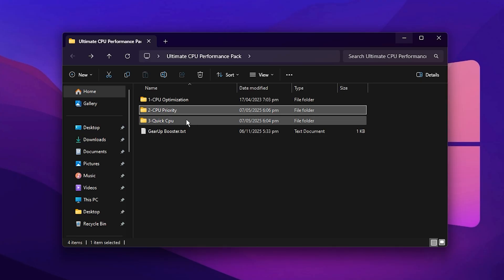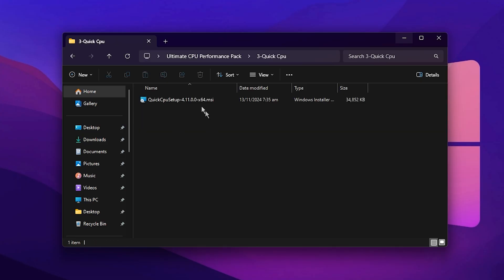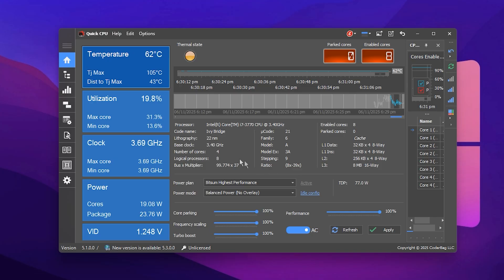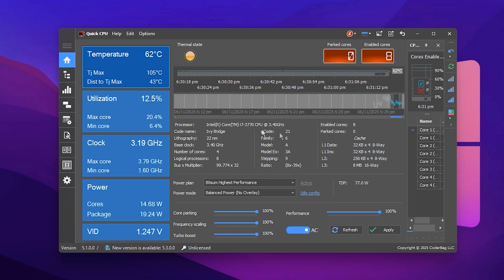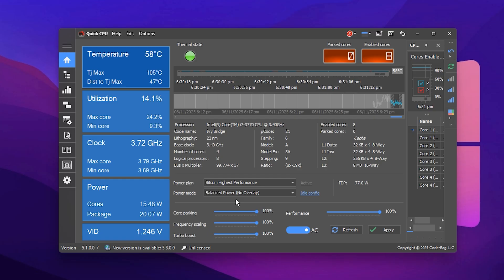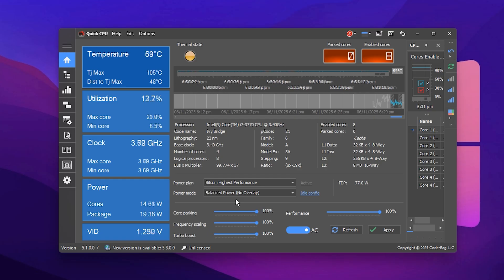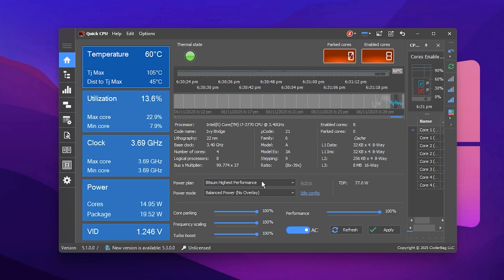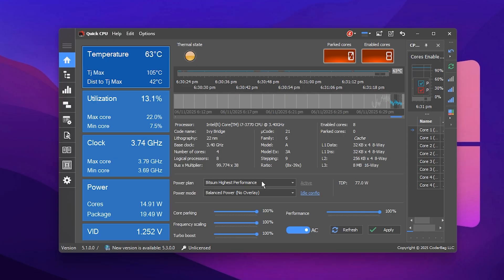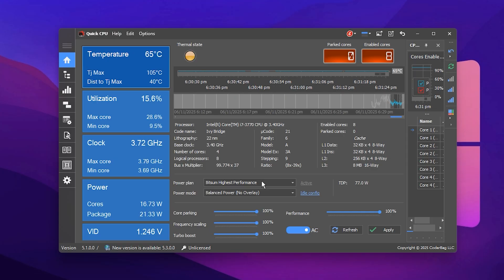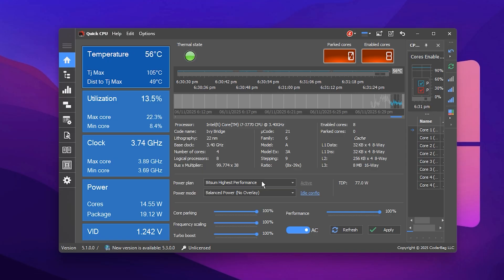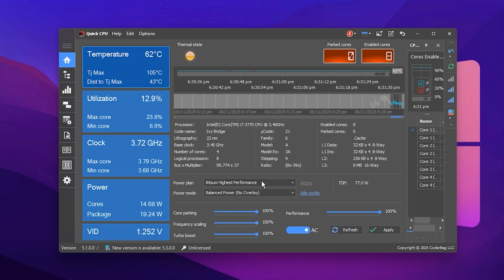Next, install the Quick CPU tool that's included in the optimization pack. Once it's installed, launch it and you'll see the main interface with various CPU performance options. Here, we'll make some critical changes that significantly boost CPU efficiency, improve frame rates, and reduce input lag during gaming sessions.